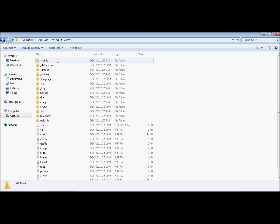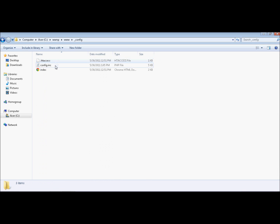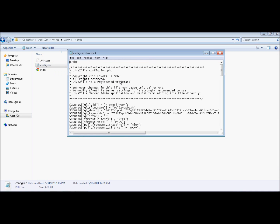And once you are in LiveZilla, or whatever you set up for LiveZilla, double click config, and right click config, or click edit.